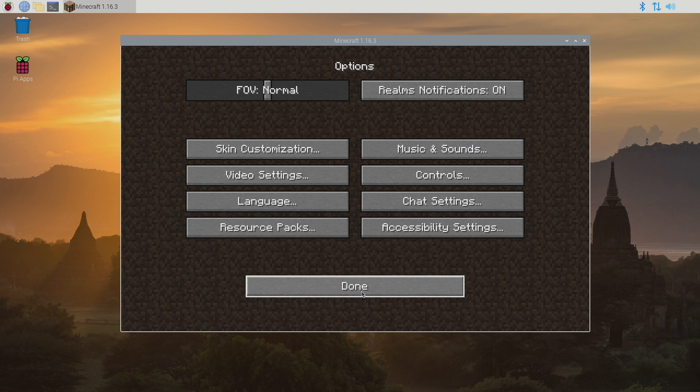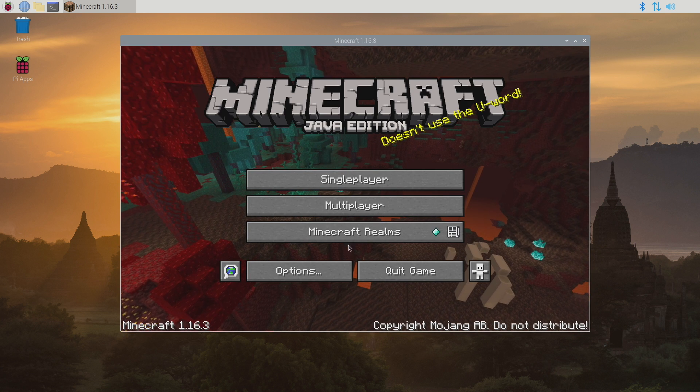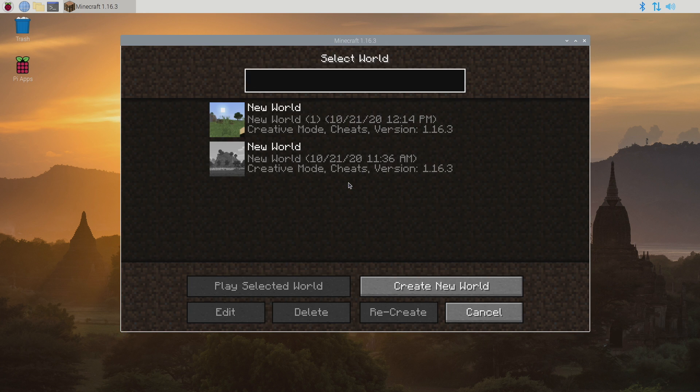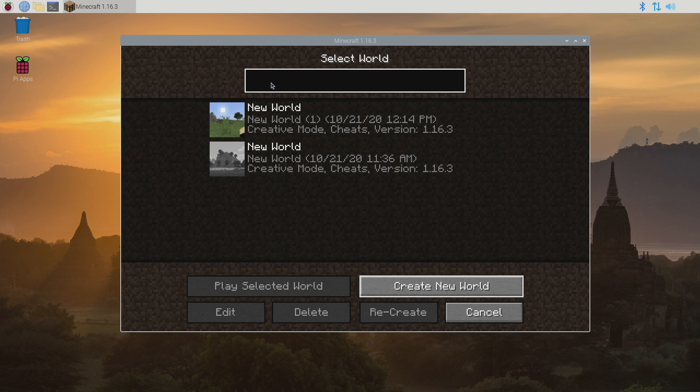I'm going to choose done, done, single player, and we'll just create a new world.